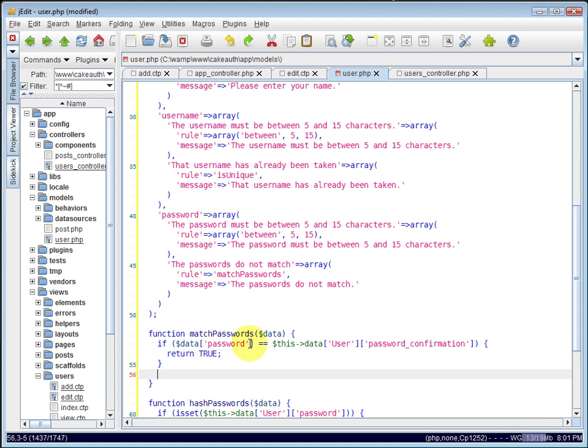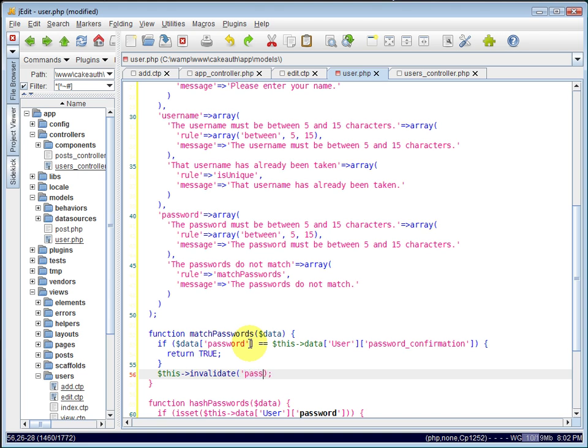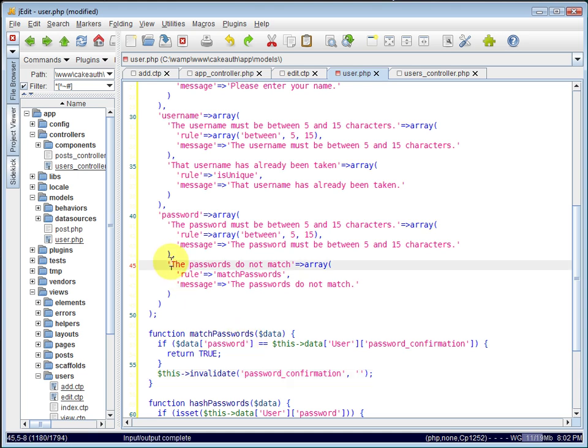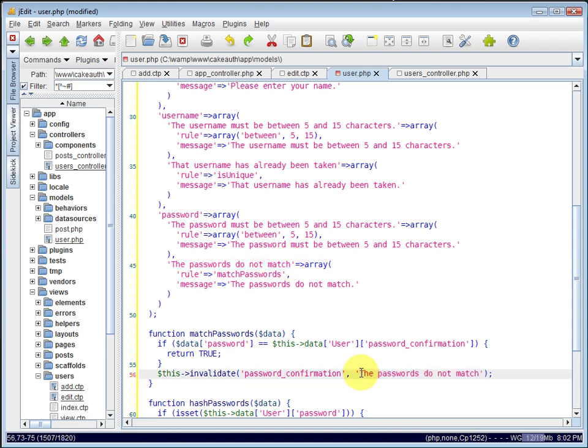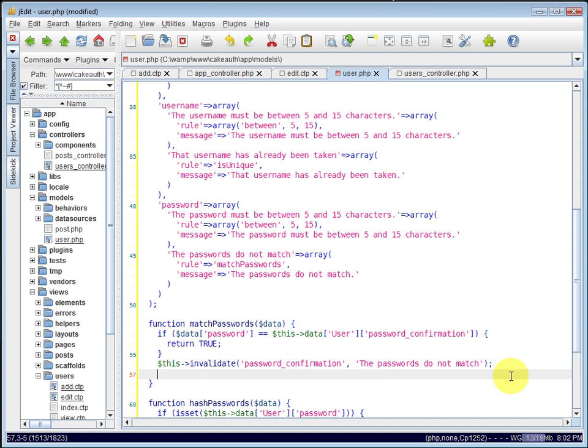Otherwise, they do not match. And we want to also invalidate the password confirmation field. We can use the invalidate method here. And what we pass to it is the field that we want to invalidate, which is password confirmation. And we can also set the error message. We'll use the same error message that we used for the regular password field. And since they do not match, we need to return false.